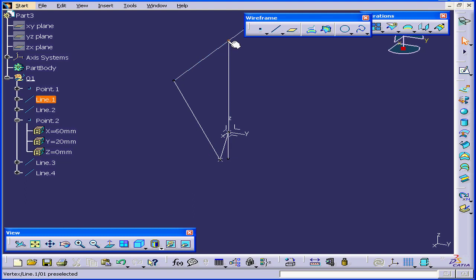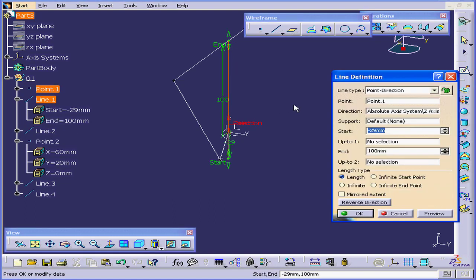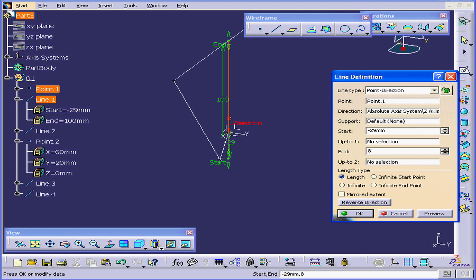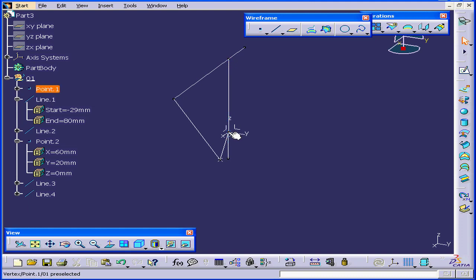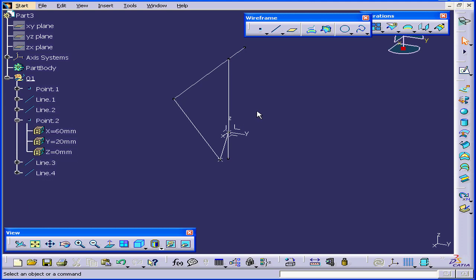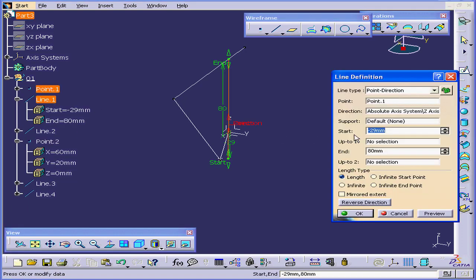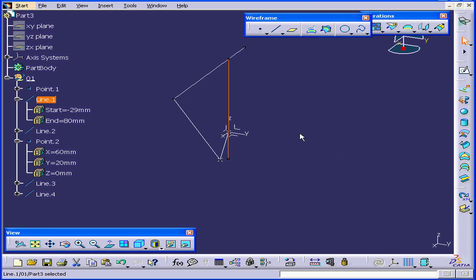I can easily change the location of this point along the Z axis. Just double-click on this line, and change the end value to, let's say, 80 millimeters. Tab. If I want to move it in any other direction, I need to change the position of Point 1, and create some reference geometry to use as a reference for the direction field. Let's cancel out for now.